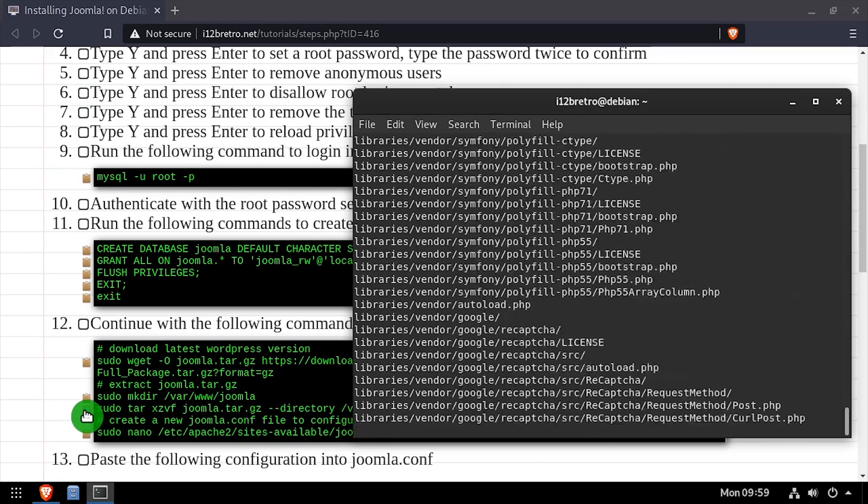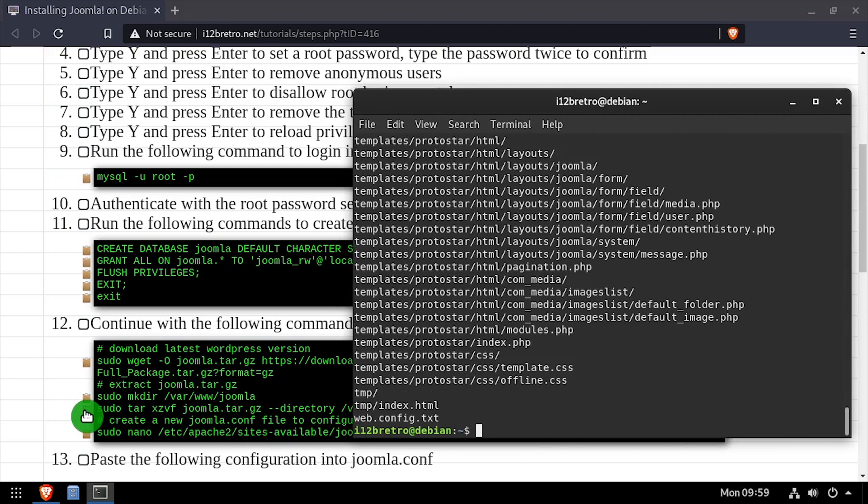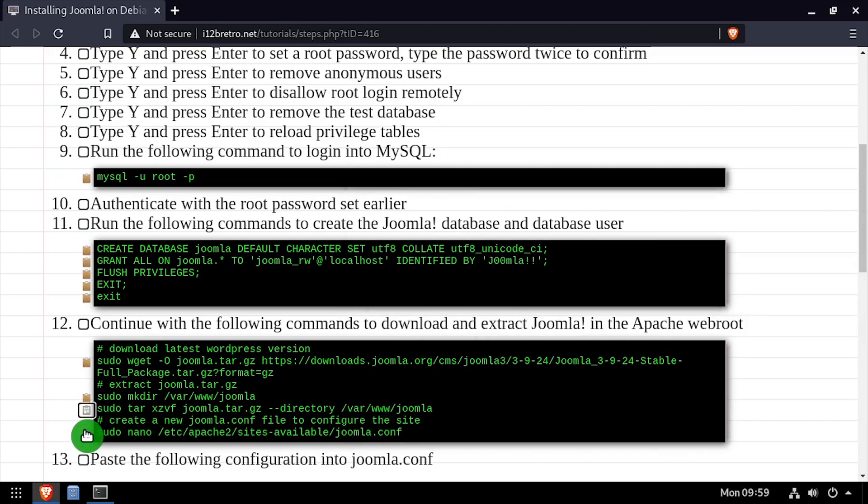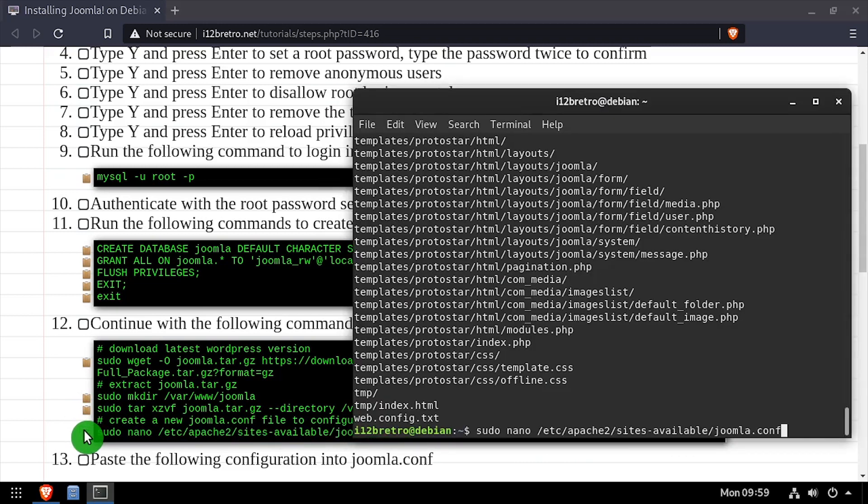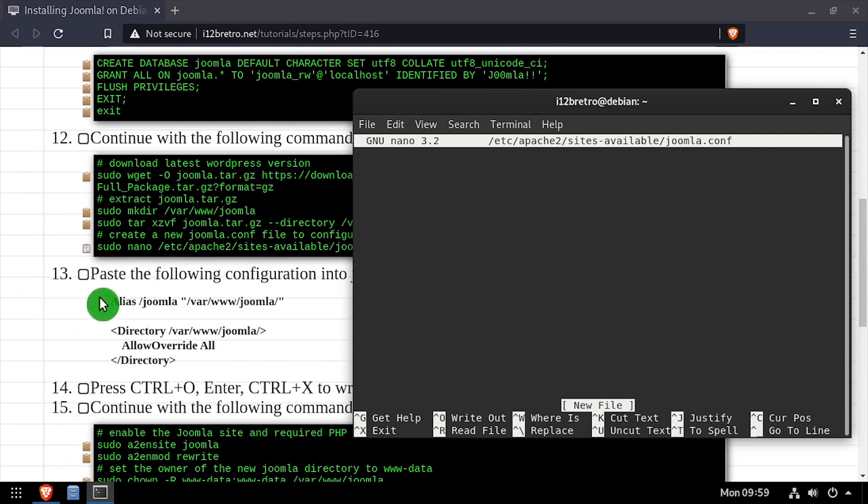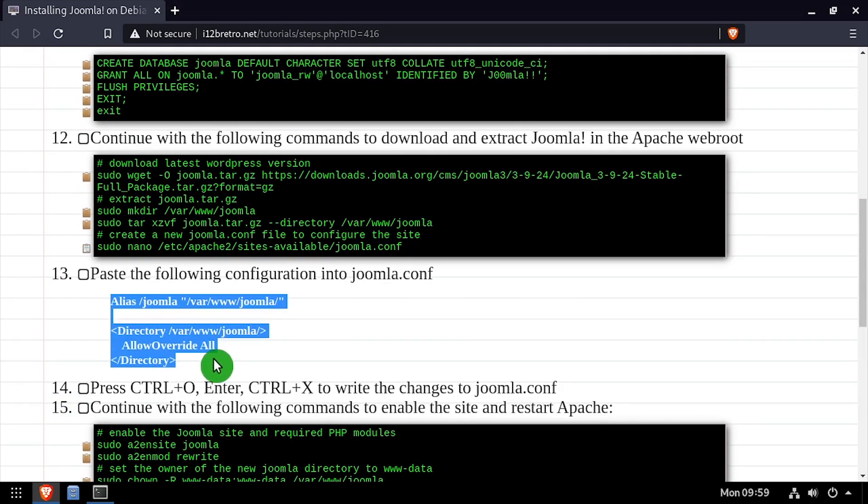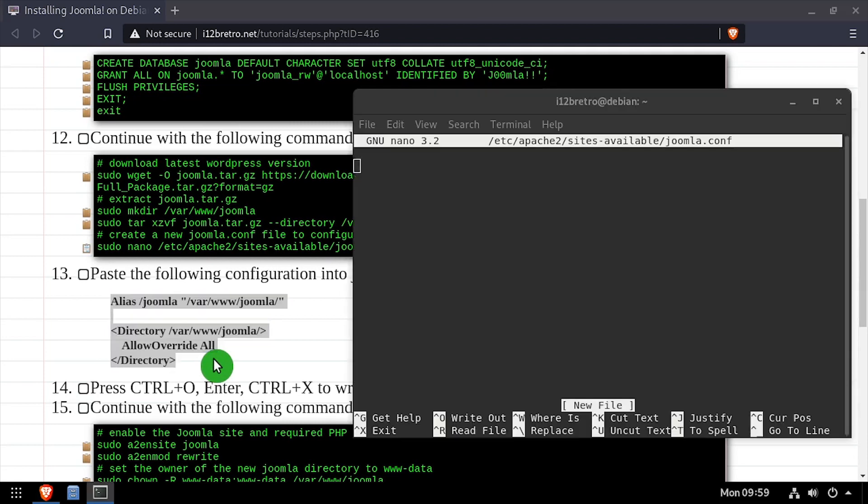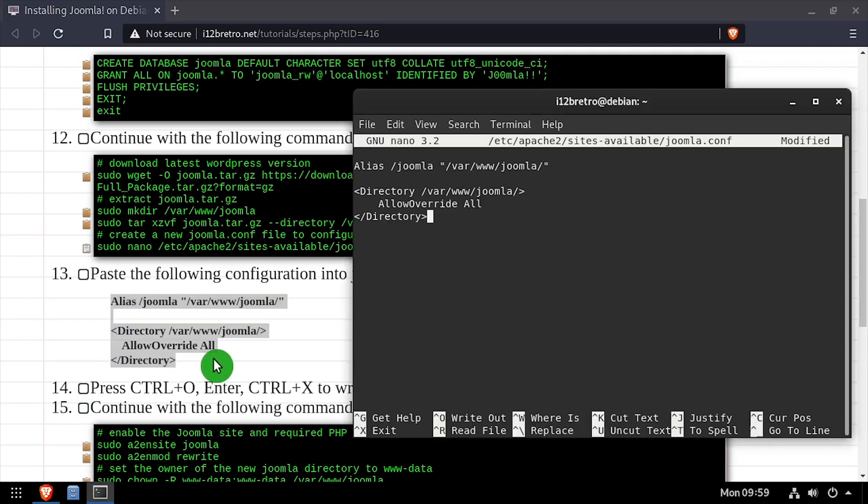Now we'll create a new Apache 2 site configuration for Joomla and edit it in the nano editor. Copy the site configuration from the video description, then save your changes and close nano.